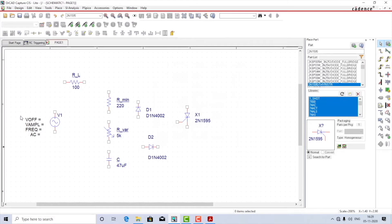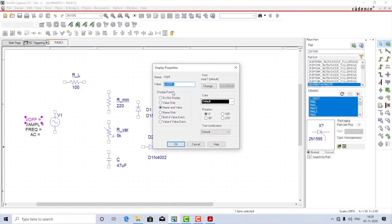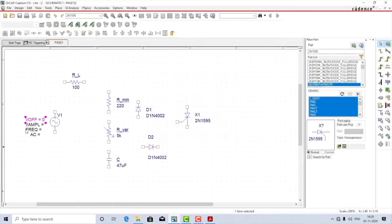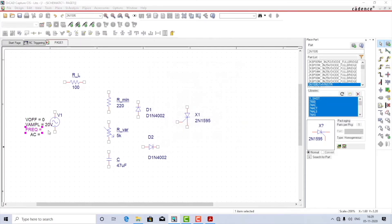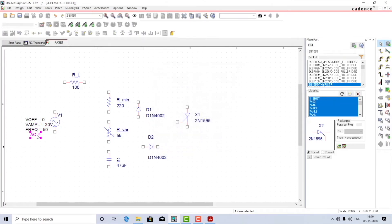Coming to the supply, I'll set the offset as 0, amplitude as 20 volts, frequency as 50 Hz, and the AC component I don't need so I'll delete it. All components are properly placed — let us start wiring now.